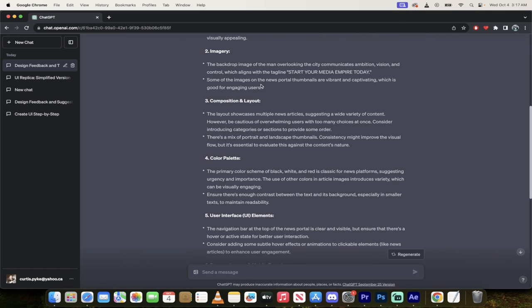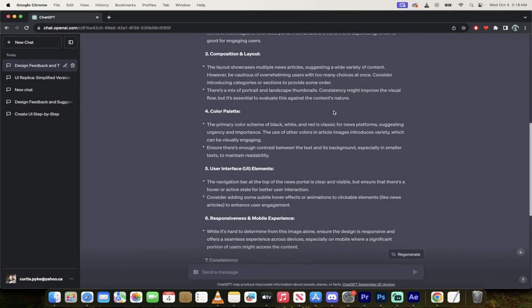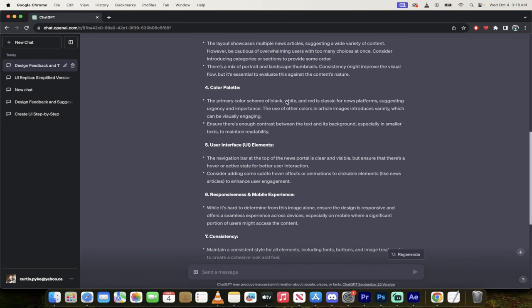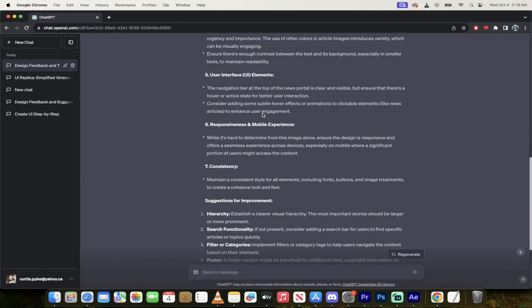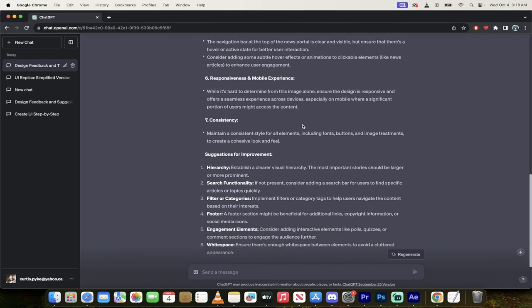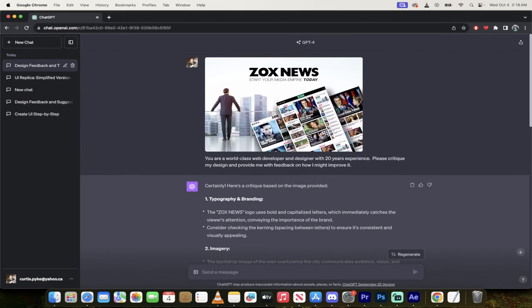It gives you some more ideas. Some of the images on the news portal thumbnails are vibrant and captivating. So it likes that composition and layout here. You go through it, color palette, user interface, elements. I mean, it goes on and on, but literally these two prompts that I used to show you are in the description at the top there, right under the subscribe button.